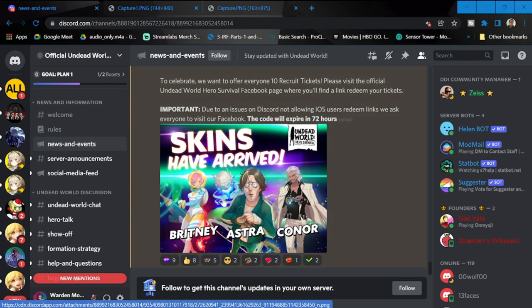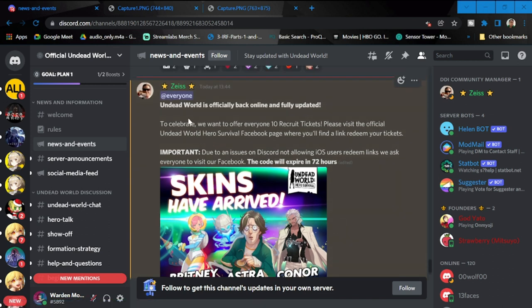Before we go to the hero balancing, I'd like to mention that these are the skins that will be dropping: we have Britney, Astra, and Connor. To celebrate, we want to offer everyone a 10 recruitment ticket.